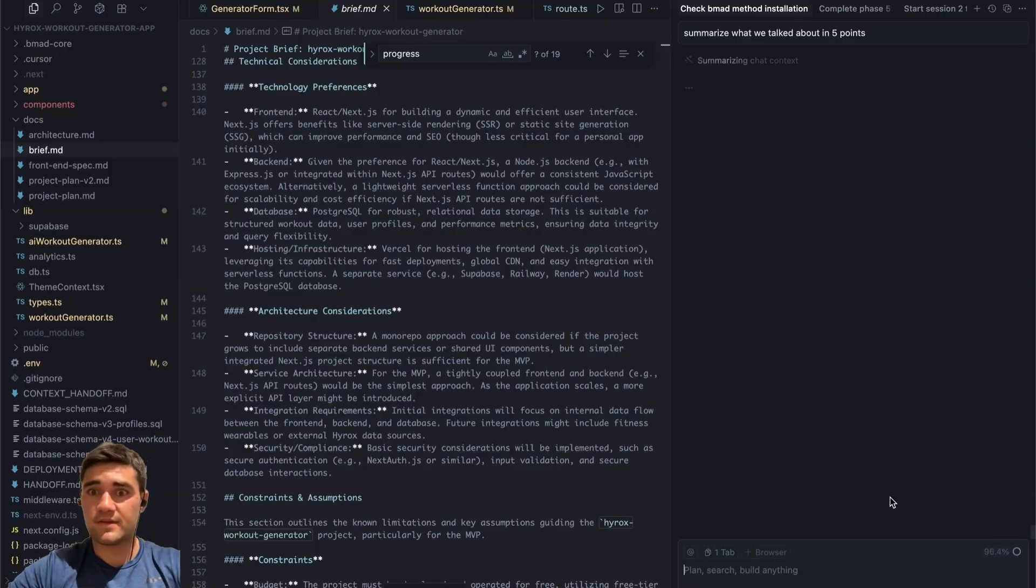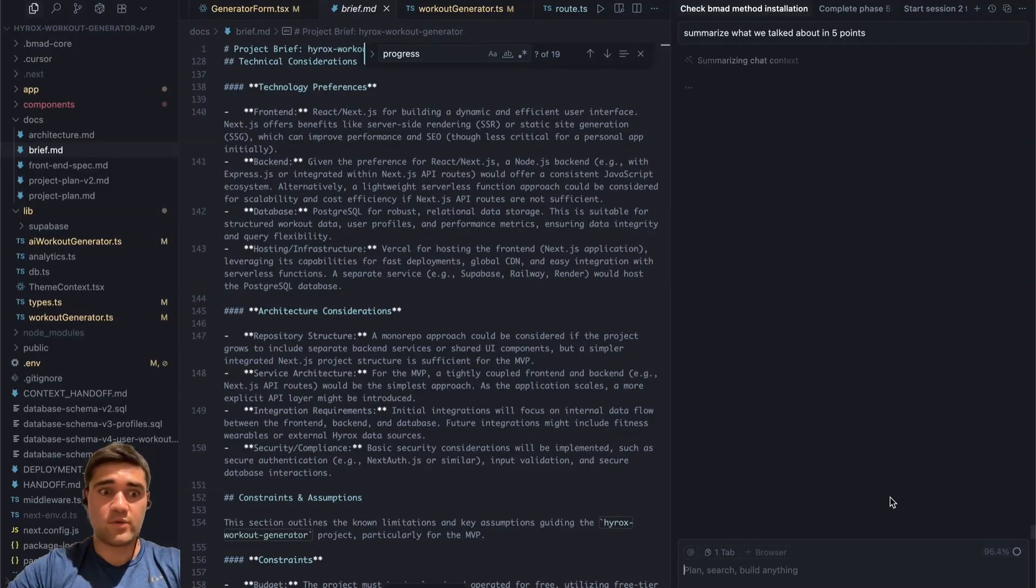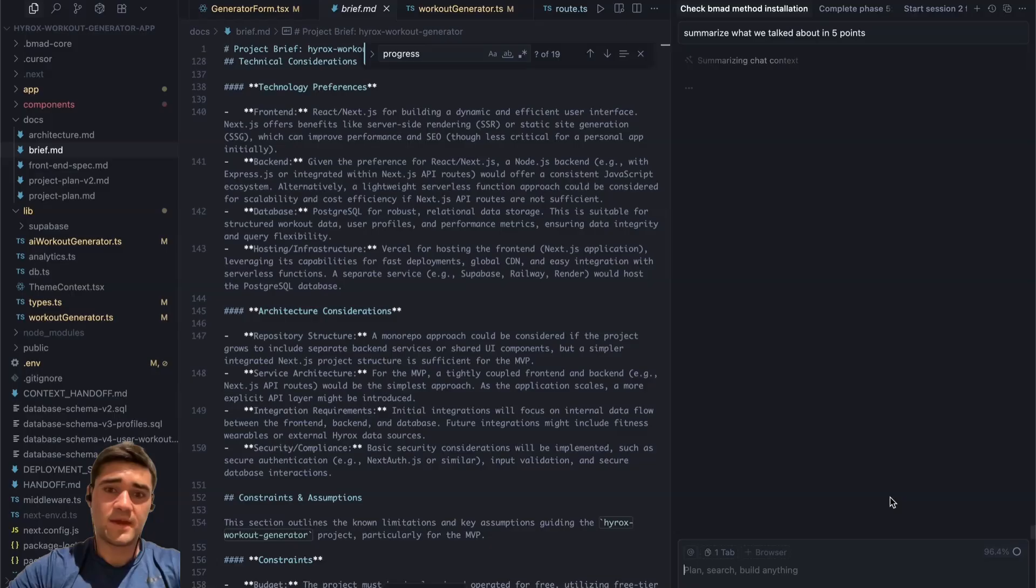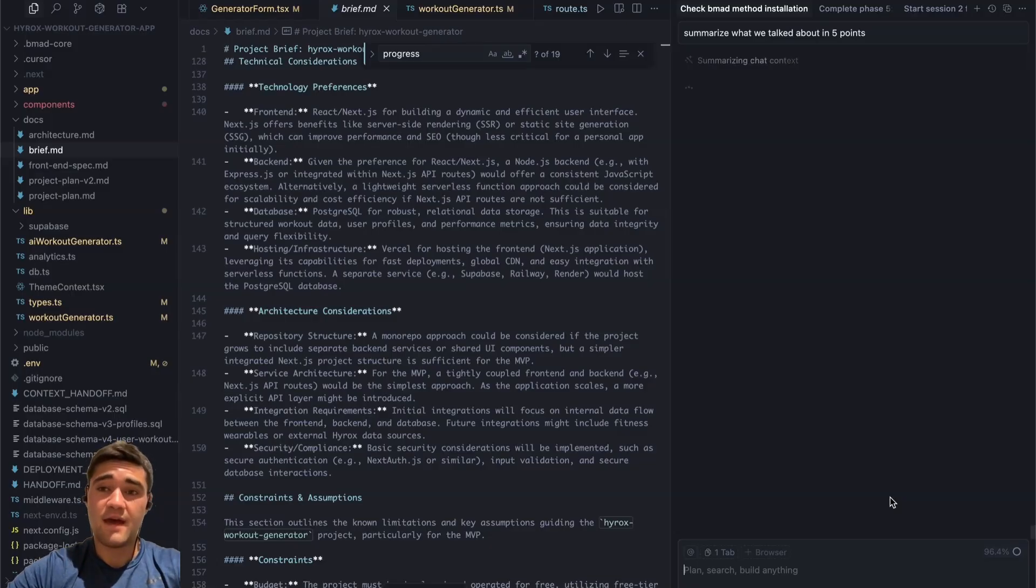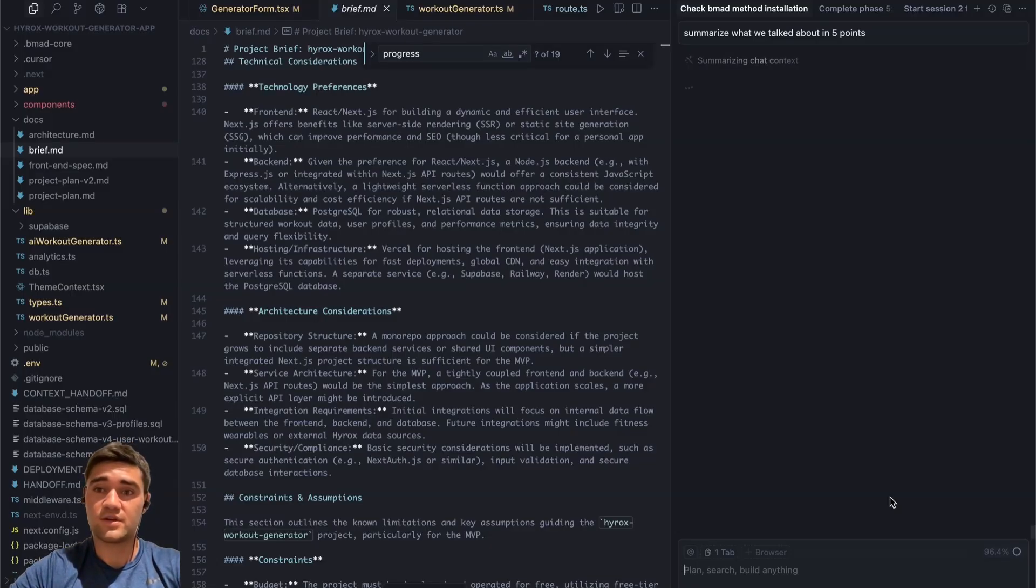Basically what I did was I had these chats and before I even got to coding, there was a big time, maybe half the time, half the setup was just planning the app, planning the architecture, planning all of that.